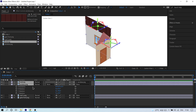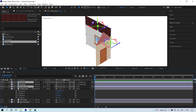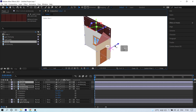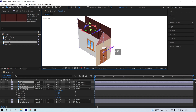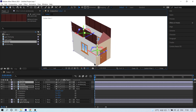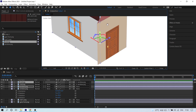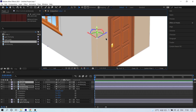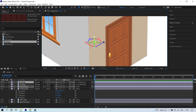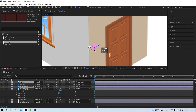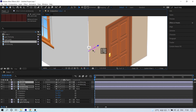Select both the window layer and the roof layer, then press Ctrl+D to duplicate them. Switch to the Move tool and position the duplicated layers so their edges mesh with the edges of the front layer.